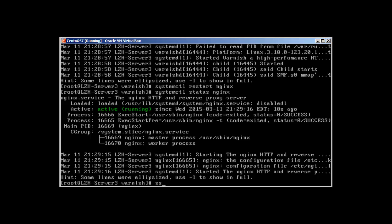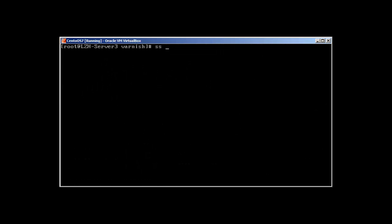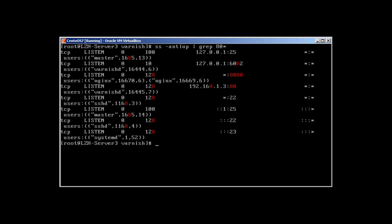Let me clear the screen first. ss -a -ntlup grep 80. And it will reveal that varnish is running and NGINX is running.